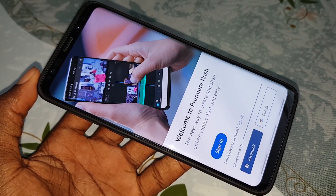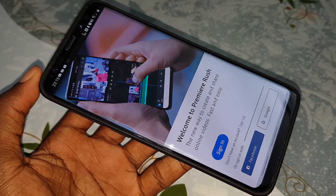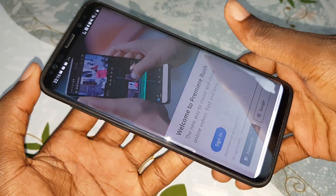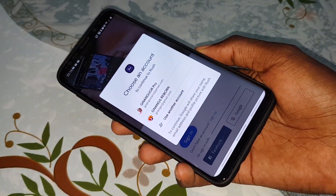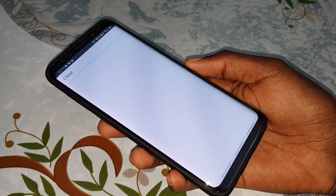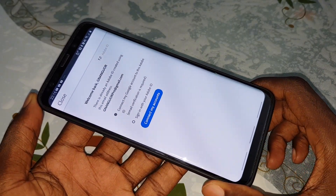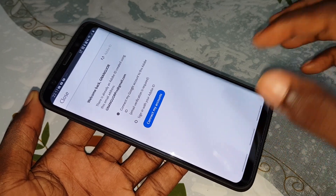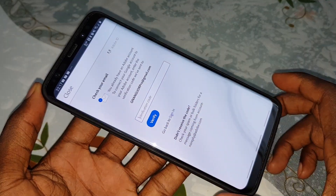Welcome to Premiere Rush. I'll click on Google to connect to my internet. Let me connect to my network. You need to create an Adobe ID. Now click on 'Create' and check your email.